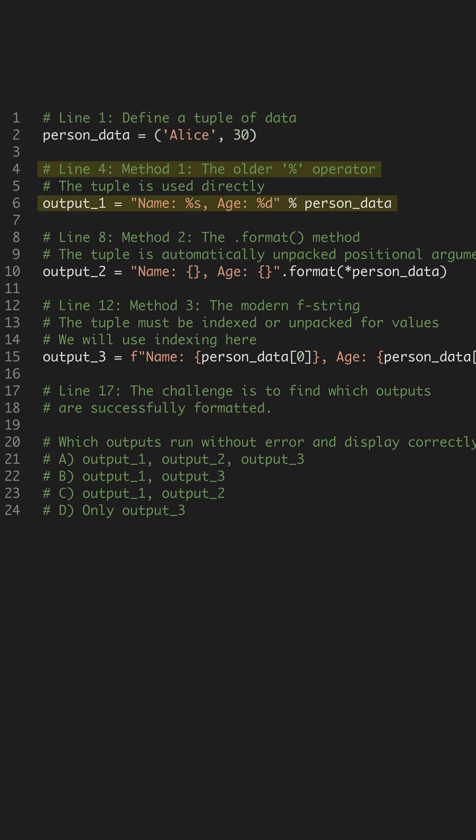Method 1 uses the old style percent operator. When given a tuple, the operator automatically treats the entire tuple as a sequence of replacement values. This works perfectly fine.